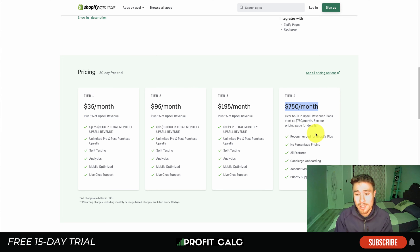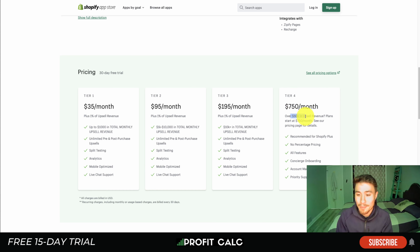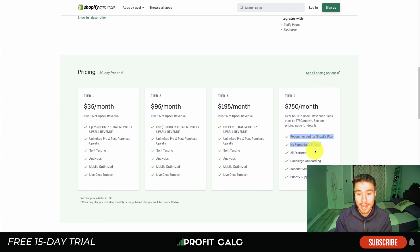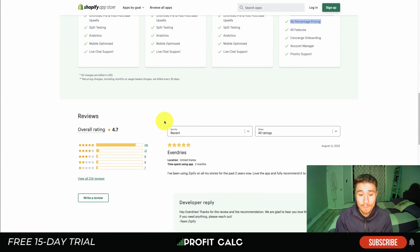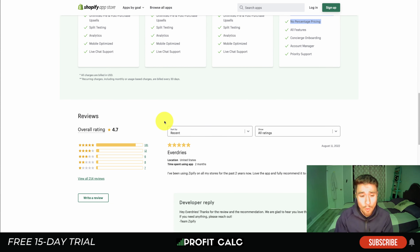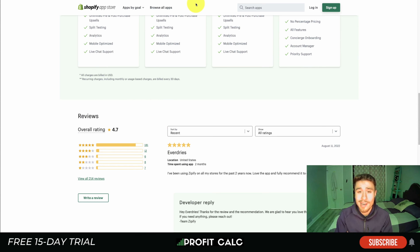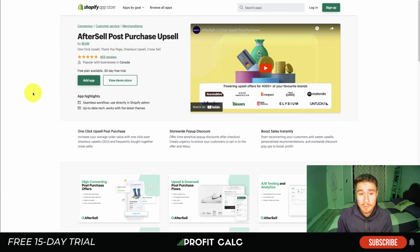In terms of pricing, it's $35 a month plus one percent of revenue, all the way up to $750 a month — but at that tier you'll have over $50K of upsell revenue with no percentage taken. So if you have a lot of sales, it's probably worth it. In terms of reviews, it's sitting at a solid 4.7 stars with 181 five-star reviews.